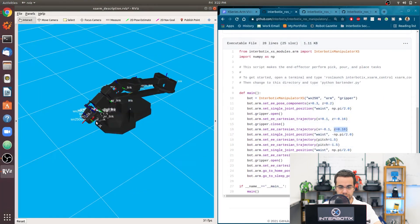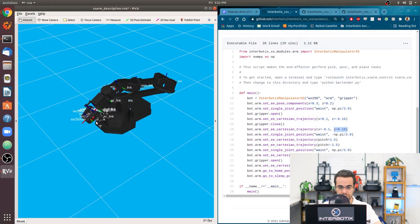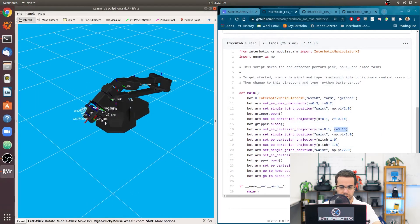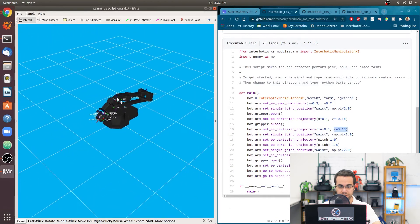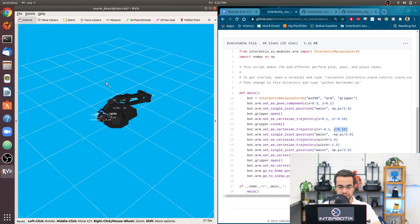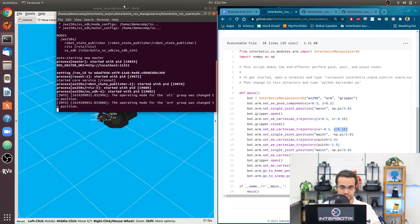And while it's running, I'm going to keep my cursor on the line of code that is currently being executed, so you can see that.